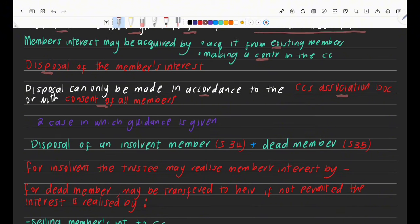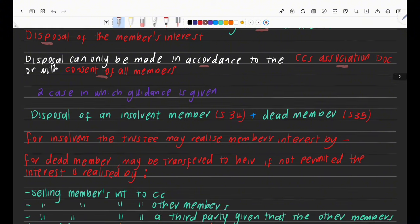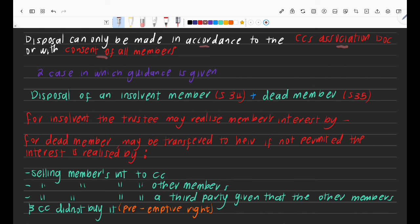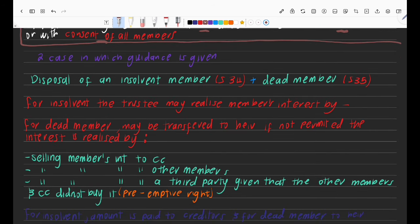How you dispose of a member's interest should be based on what the association document says. The association document is an internal document — it doesn't need to be filed. It tells us the rights and duties of members and gives guidance on how to dispose of a member's interest and how new members join. So disposal is either based on the association document or with the consent of all members.